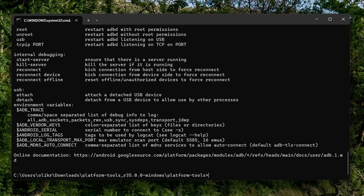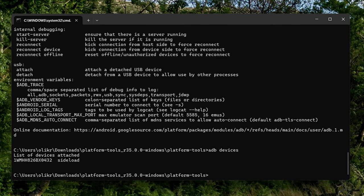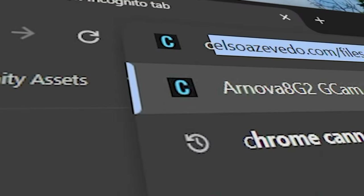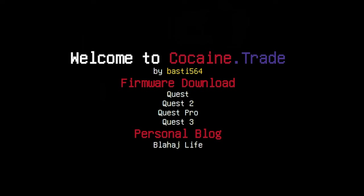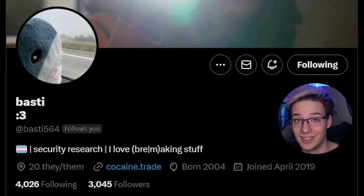With your Quest connected to your computer in ADB sideload mode, type 'ADB devices'. The device should show up as saying it is in sideload. Now that we have the Quest showing up, you're going to want to go to this lovely website — which has a name I don't think I can actually say on YouTube, but it's nothing bad. This is a repository of Quest OSes saved by Basti.